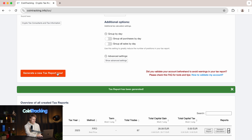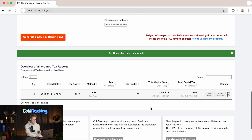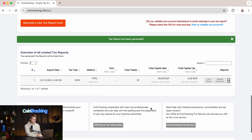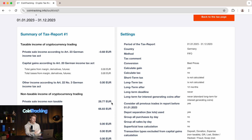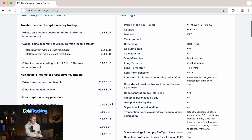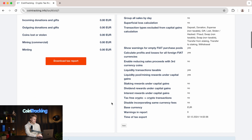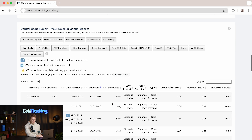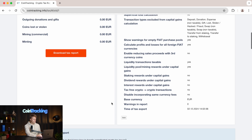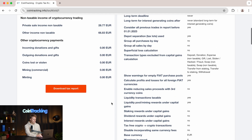Within seconds, as you can see, we have our tax report and you will see your first numbers here. If you click 'Load Report' you will see a more detailed calculation of all the numbers. You can scroll down and see everything in great detail, but we will not do that now.